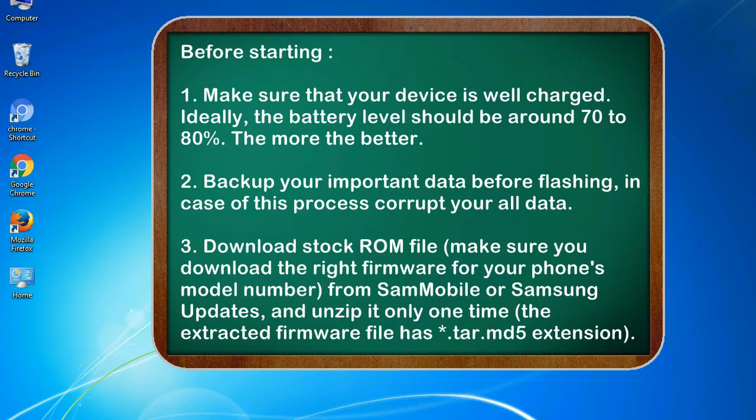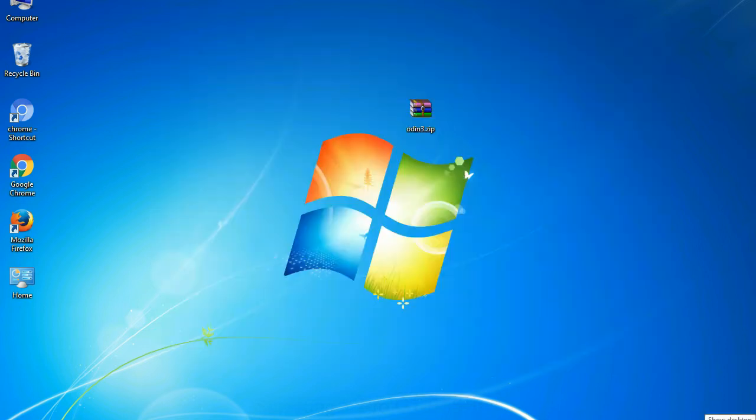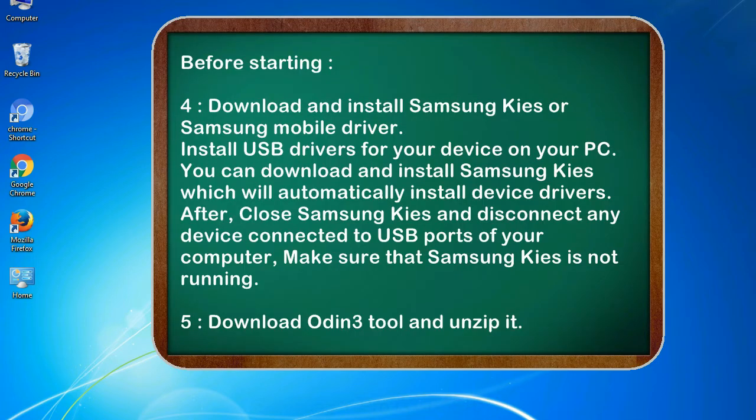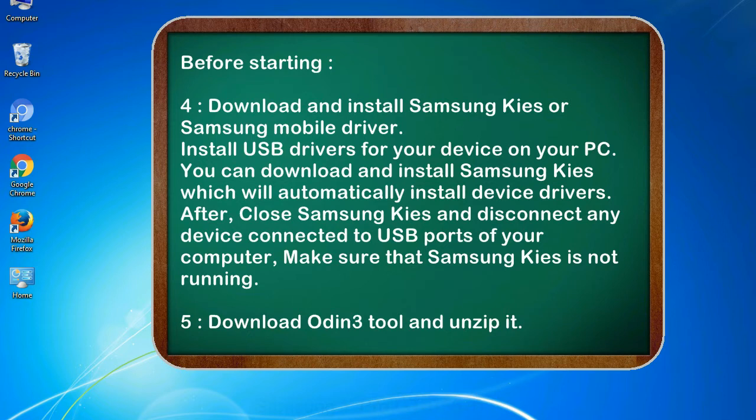3. Download stock ROM file. Make sure you download the right firmware for your phone's model number from SamMobile or Samsung Updates, and unzip it only one time. The extracted firmware file has *.tar.md5 extension. 4. Download and install Samsung KIES or Samsung mobile driver. Install USB drivers for your device on your PC. You can download and install Samsung KIES which will automatically install device drivers.